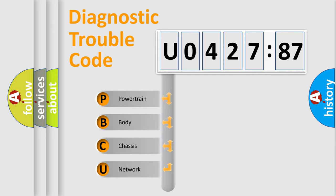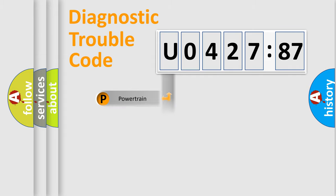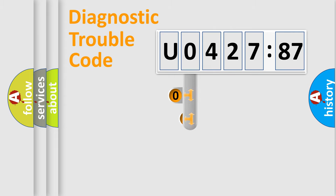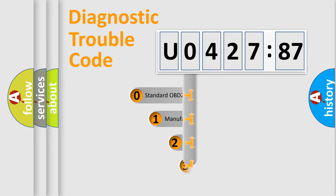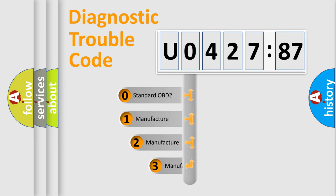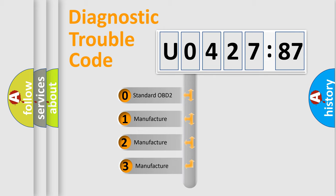We divide the electric system of automobile into four basic units: Powertrain, Body, Chassis, and Network. This distribution is defined in the first character code.